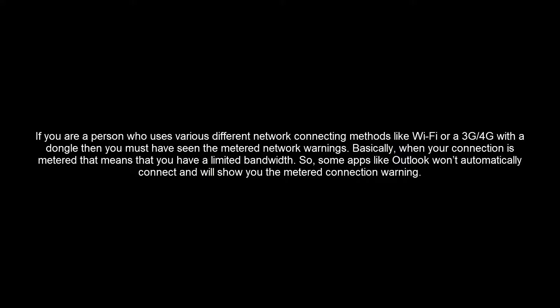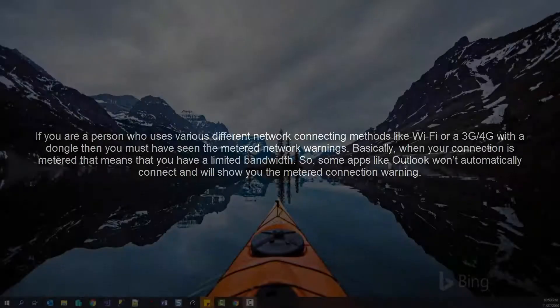Basically, when your connection is metered, that means that you have limited bandwidth. So some apps like Outlook won't automatically connect and will show you the metered connection warning.